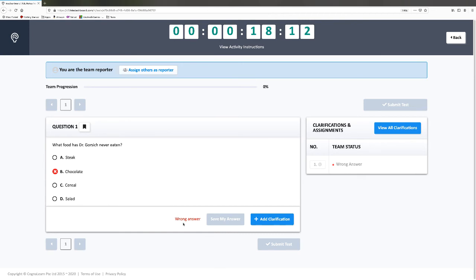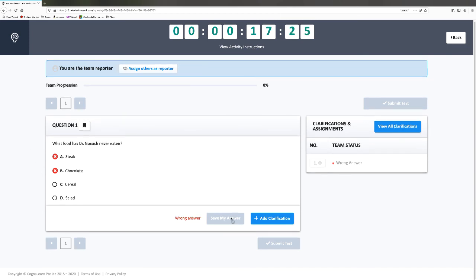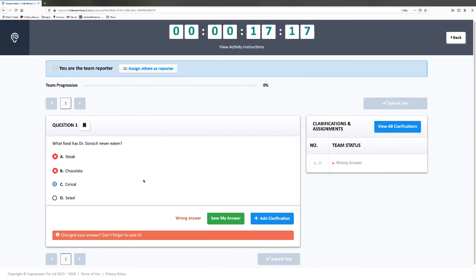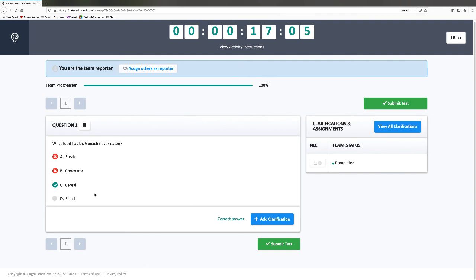Each attempt, you don't get as many points. For instance, if chocolate was correct you'd get 100% of those points. The next attempt will only be worth 50% of the points. So I click steak and it's also wrong. It's either cereal or salad — let's go with cereal. If I get it right this time, I'm only going to get 25% of the points available. I hit save my answer, and that's the correct answer — it turns out Dr. Gorsuch has never eaten cereal.